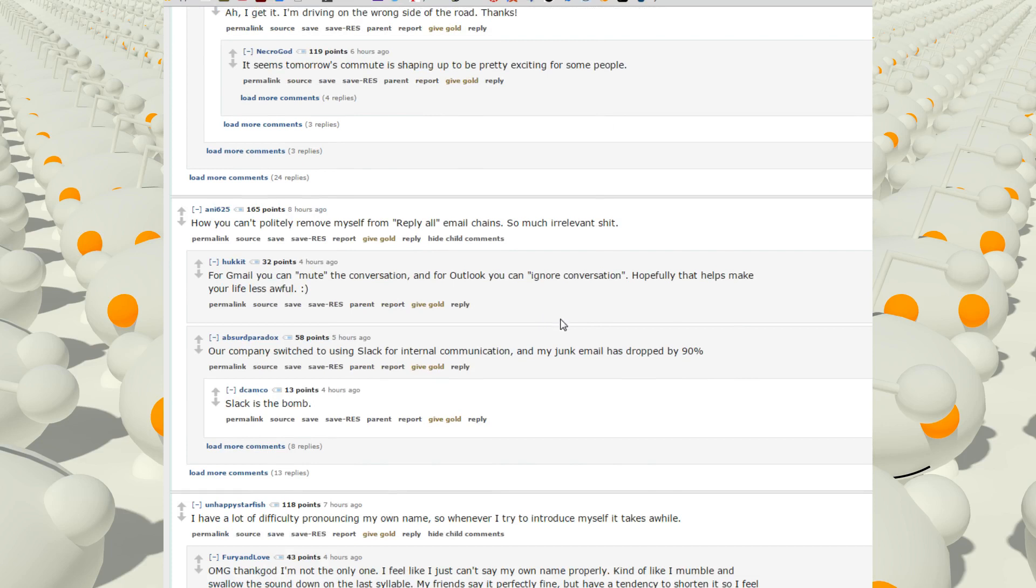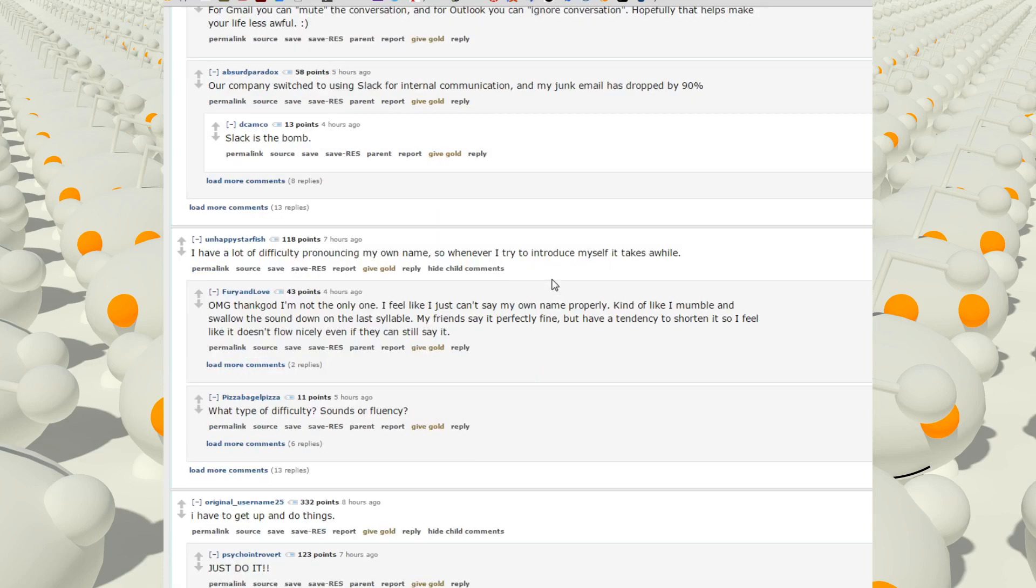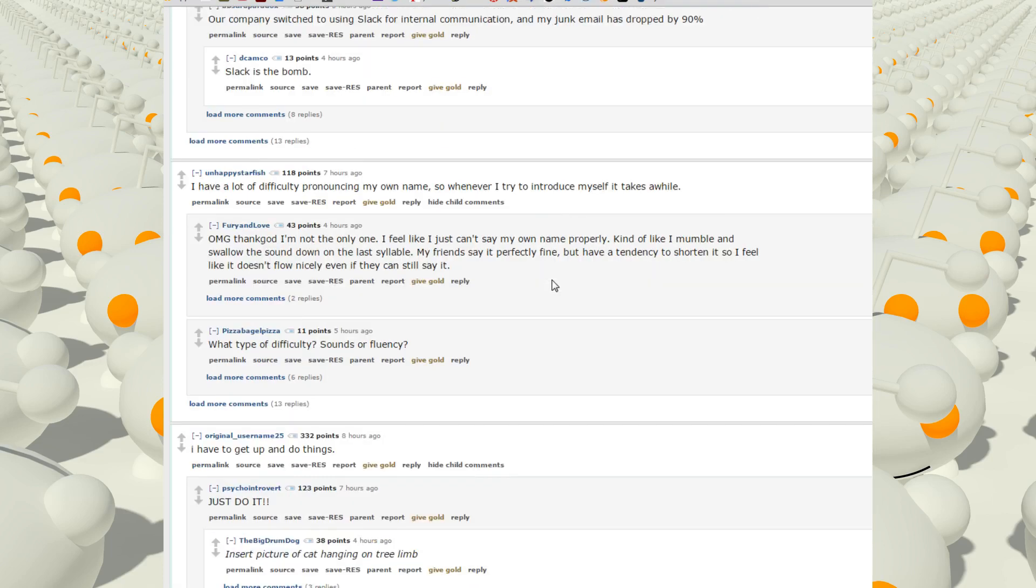How you can't politely remove myself from reply all email chains, so much irrelevant shit. For Gmail you can mute the conversation, and for Outlook you can ignore conversation. Hopefully that helps you make your life less awful.